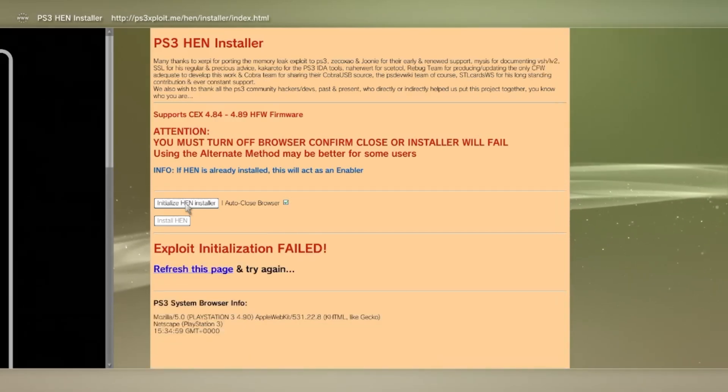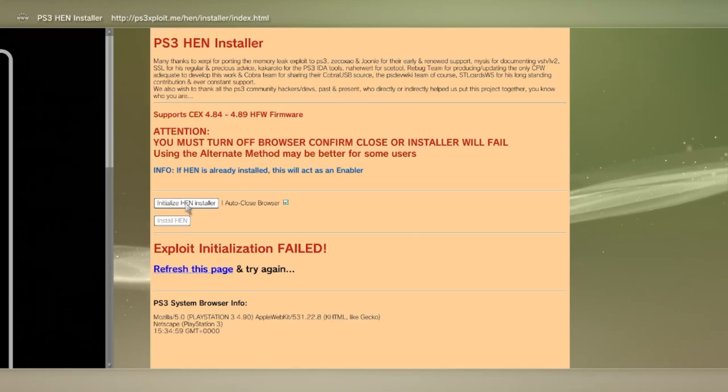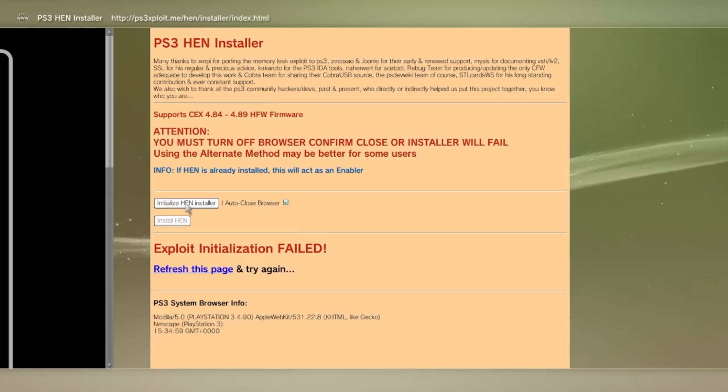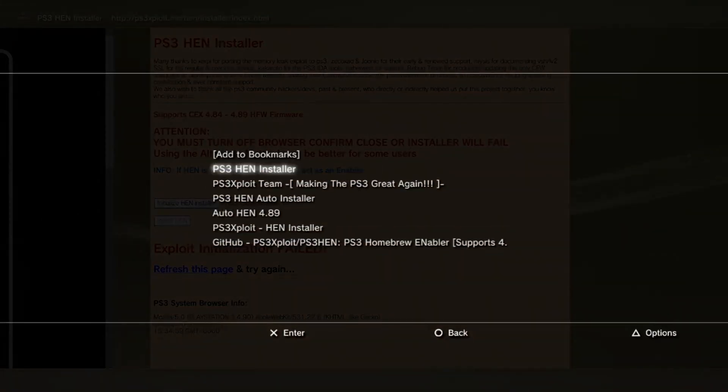If you get this error screen, that is no worries guys, in fact, it's part of the process. Simply press select, and bookmark this new page.